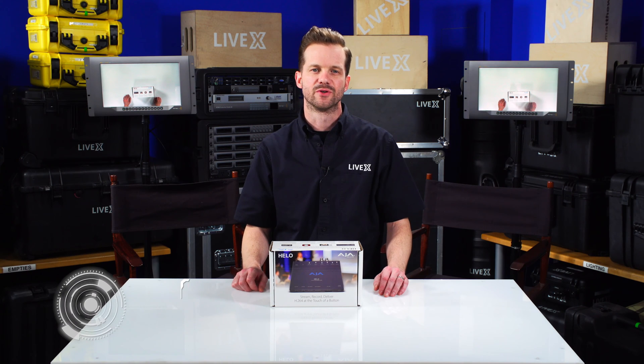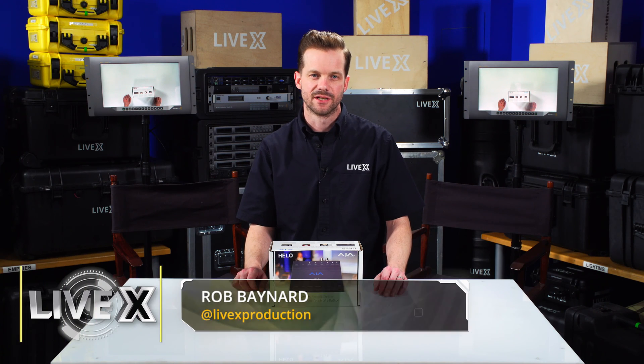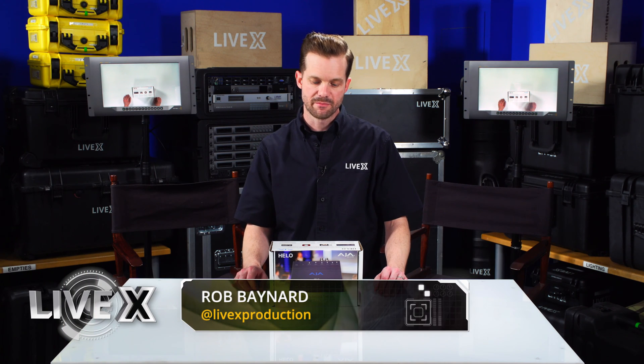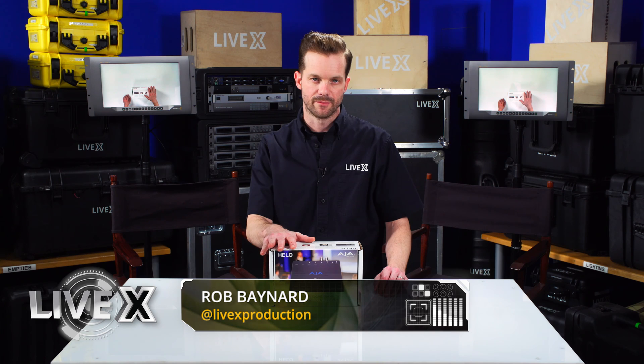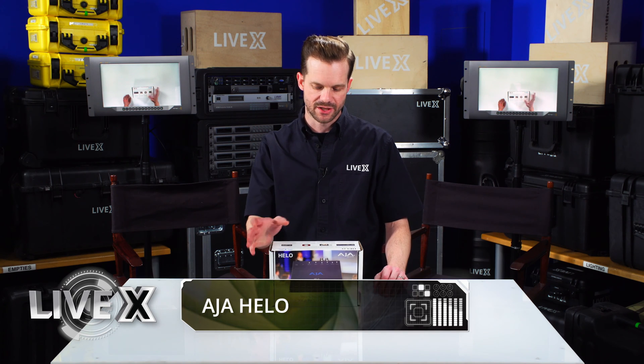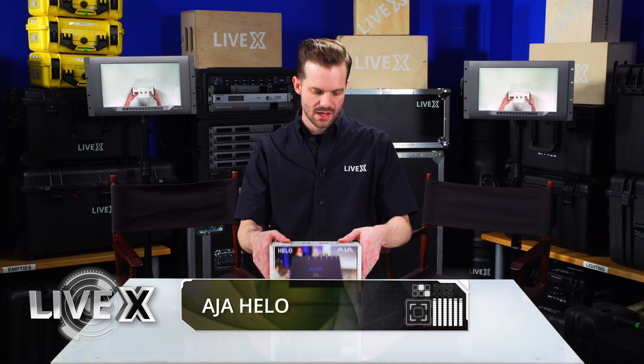Hey guys, Rob Boehner, producer at LiveX here. Today I've got an unboxing of the Helo from AJA Video Systems.